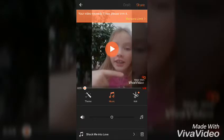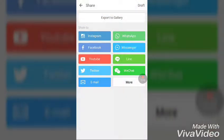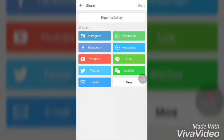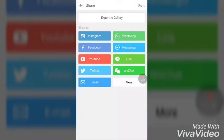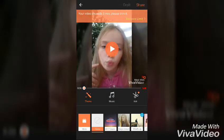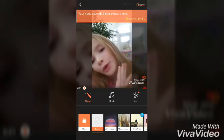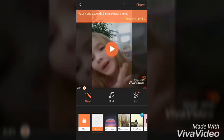So let's press share and then we're gonna do YouTube — and it's exactly five minutes and it doesn't let me. You need to pay $1.99 to get over five minutes.